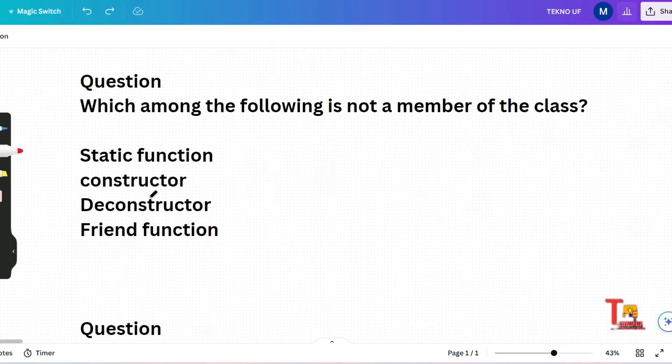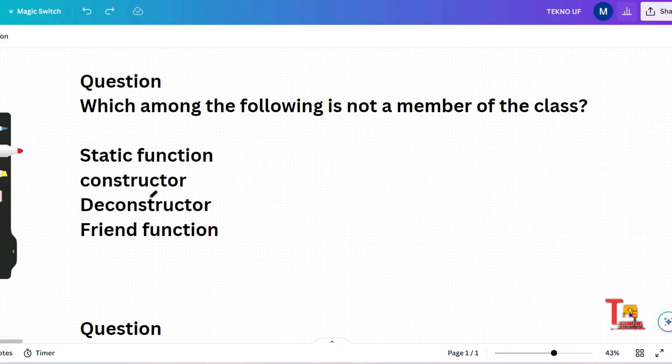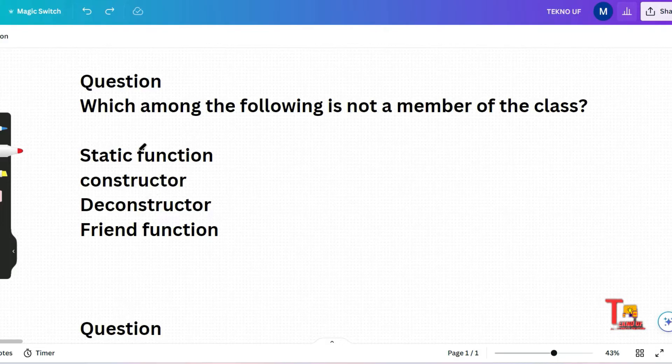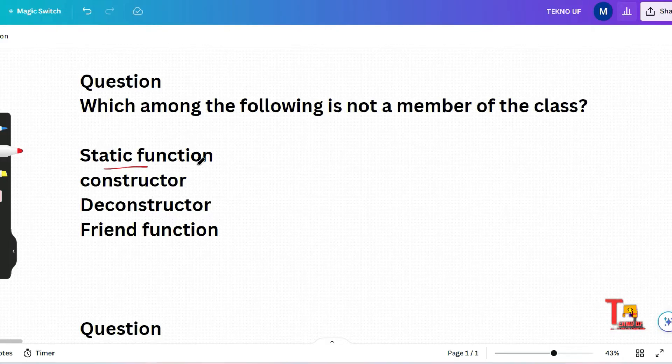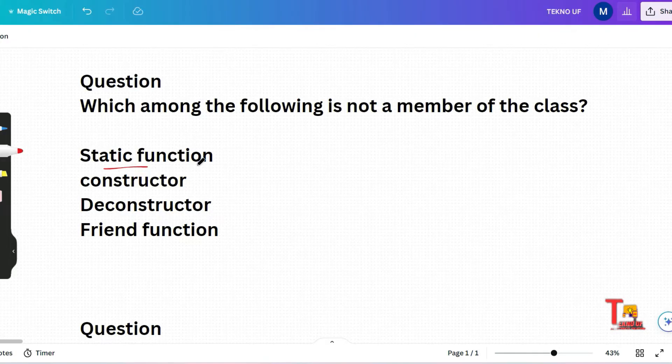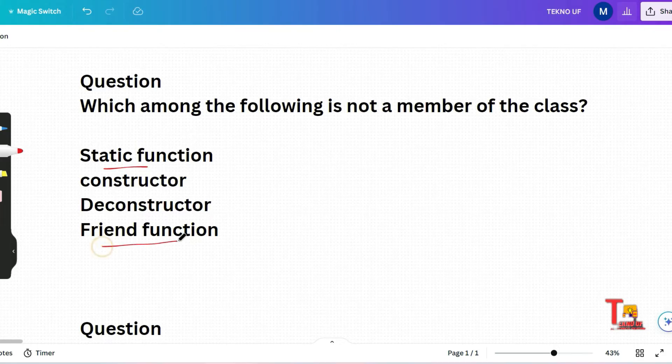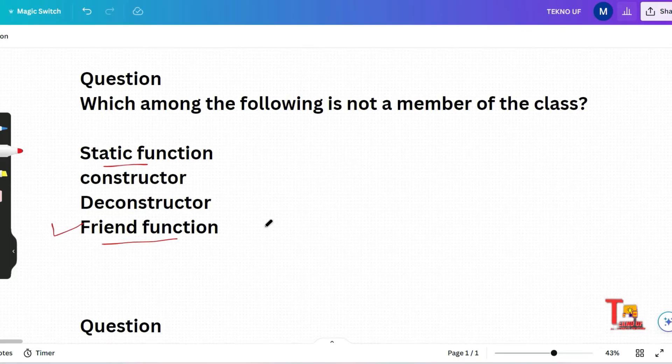Next question is which of the following is not a member of the class? Static function, constructor, deconstructor or friend function. Let me explain a little. Static functions are those we use inside a class, we can call them without creating an object. Constructors are also member of the class and whenever we call an object, it calls the constructor at first, then implements the methods inside that class. So I hope you know all of them but you might not know about friend function. This is the correct answer. This is not a member of the class.